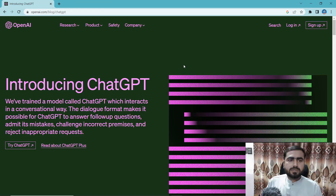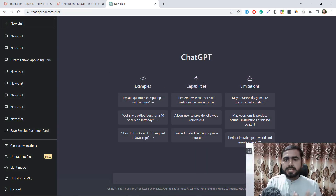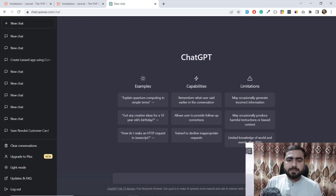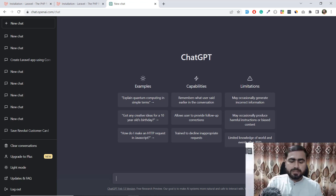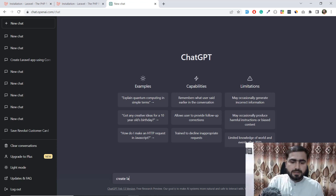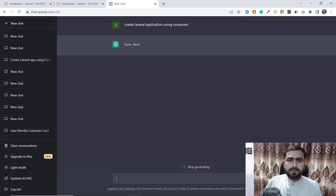I'm skipping the signup step since I already signed in. ChatGPT is properly configured and I'm logged in, which is why I'm able to access this. Now I'm going to create my application using ChatGPT. The very first thing we need is the command to create the project, so we're going to ask ChatGPT: 'Create Laravel application using Composer.'